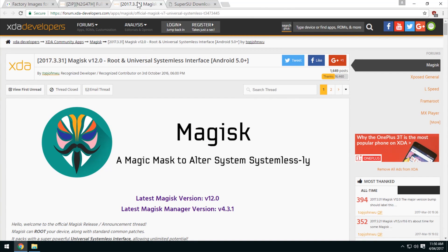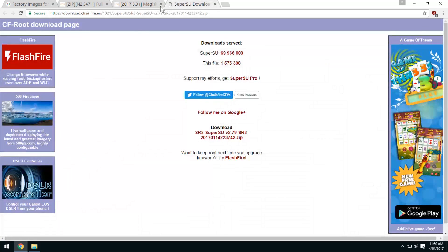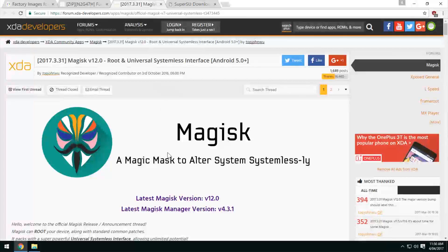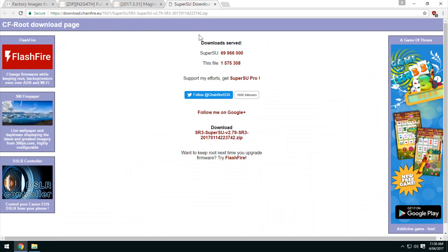You probably just want to stick with the same root solution you're already using, and just make sure you've got the latest version of each — Magisk has been updated to version 12.